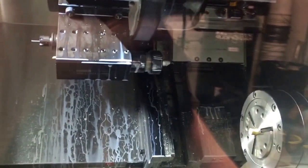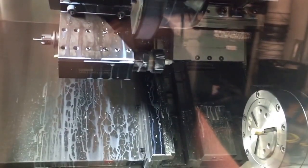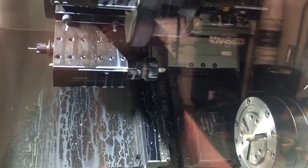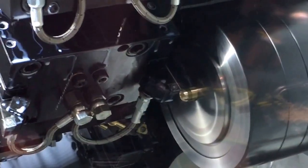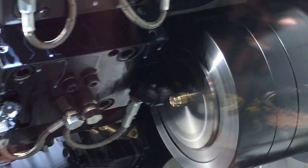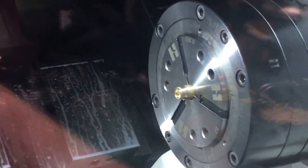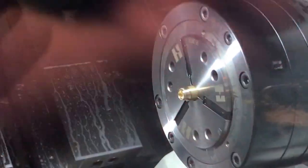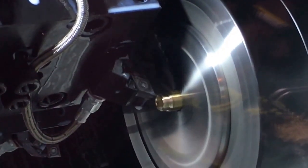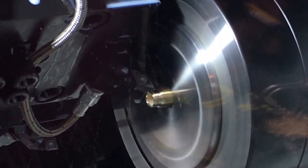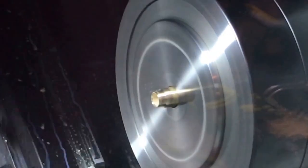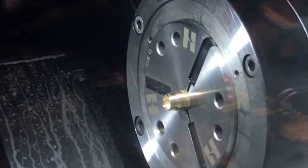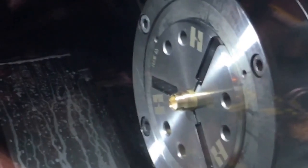Next we have an OD roughing tool, outside diameter roughing tool. Ticks off a little bit there. Then the finishing tool. Getting real close to the chuck there. Gotta love it.